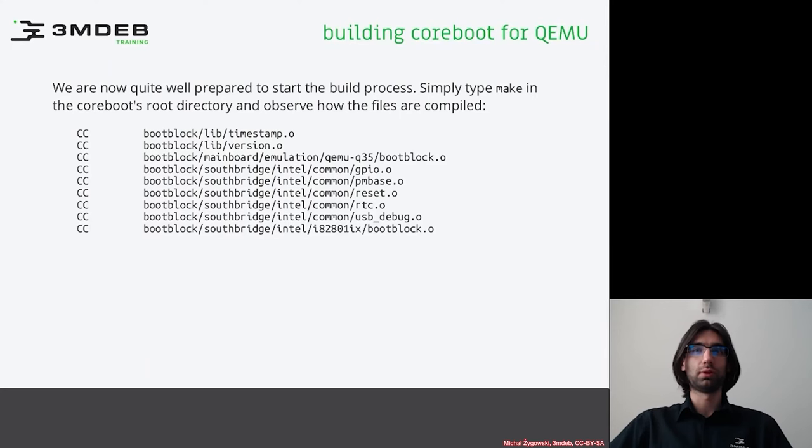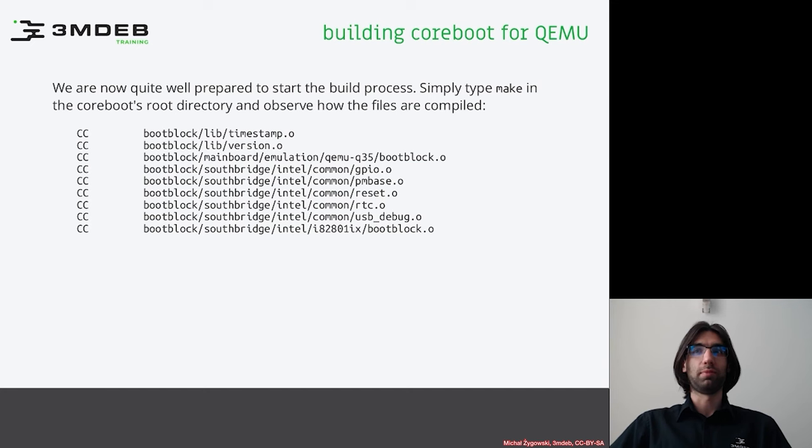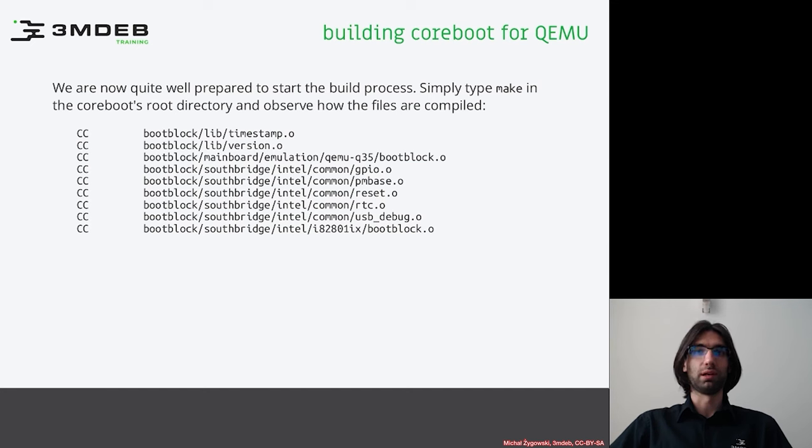Now we are quite well prepared to start the build process. Simply type make in the coreboot directory and observe how the files are compiled.